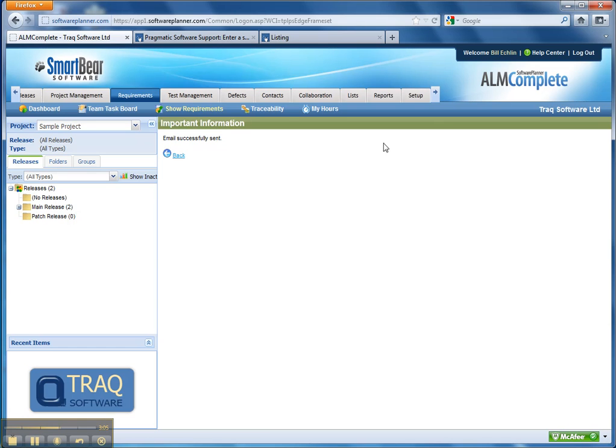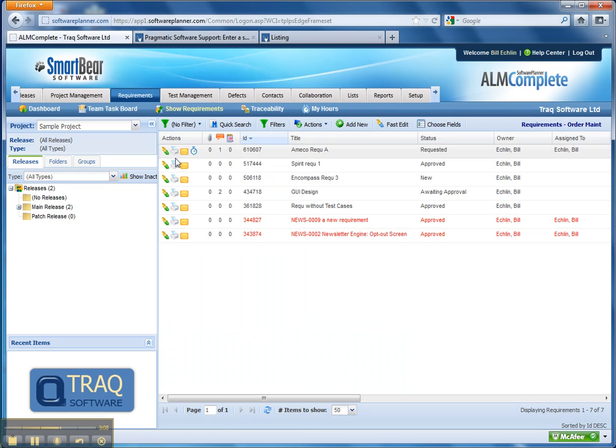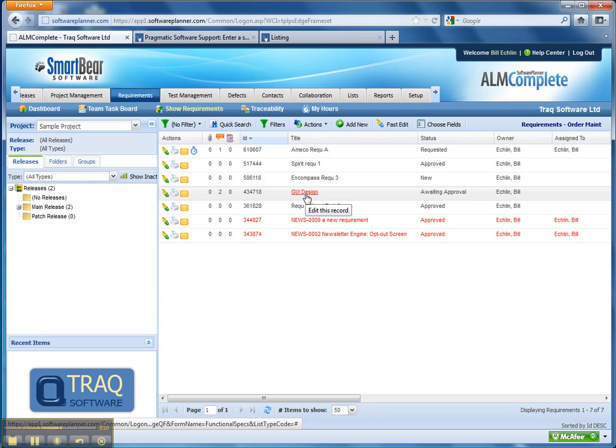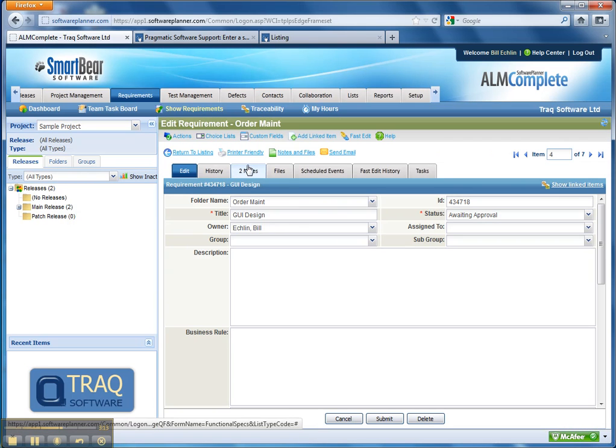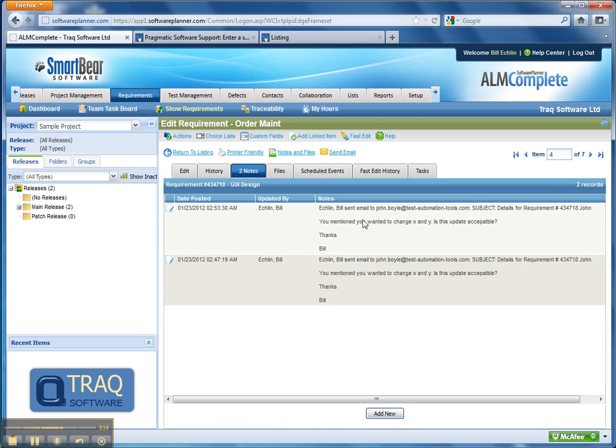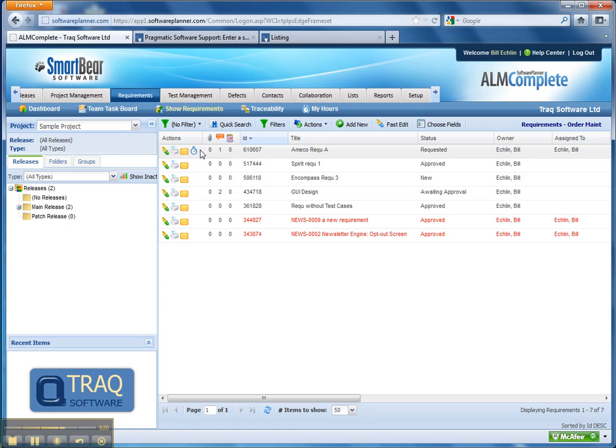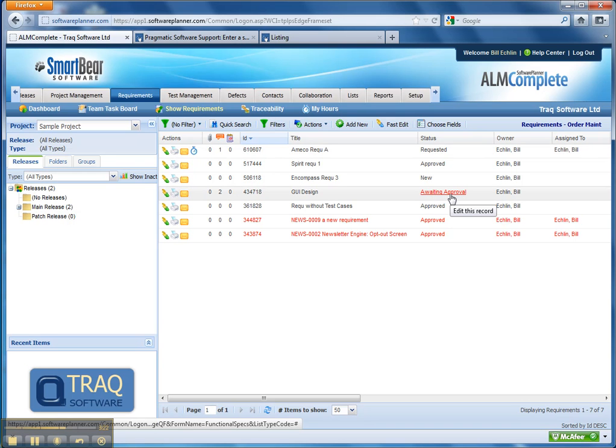Note the core point here is that we're maintaining traceability and visibility of all these changes and approvals. So from this tool, we can see that the email chain has been sent and see any returning emails that approve the requirement and we can then update that approval status.